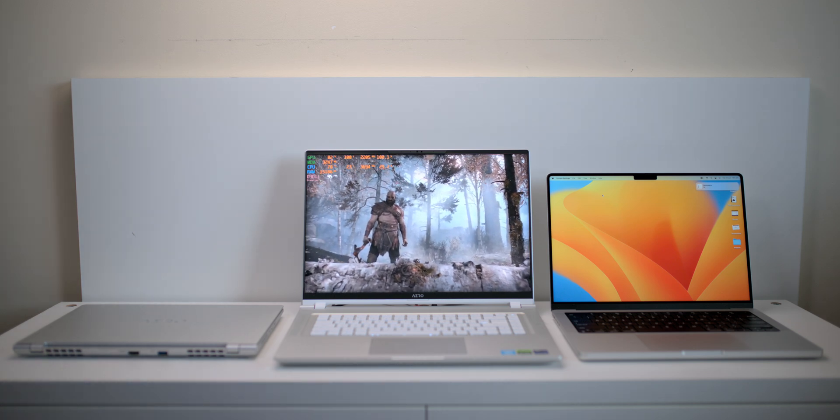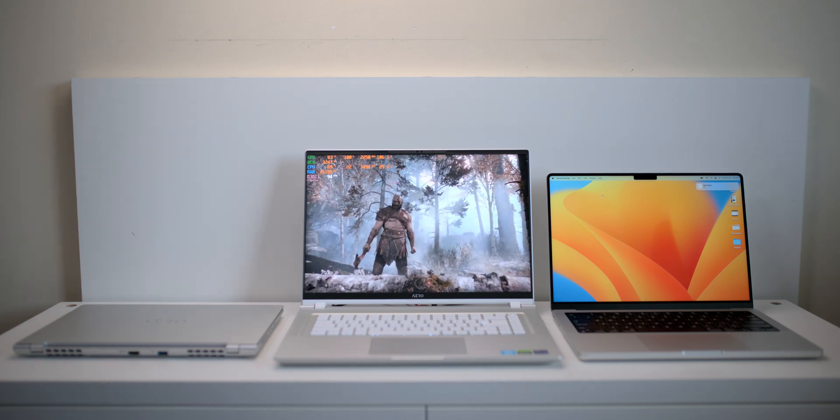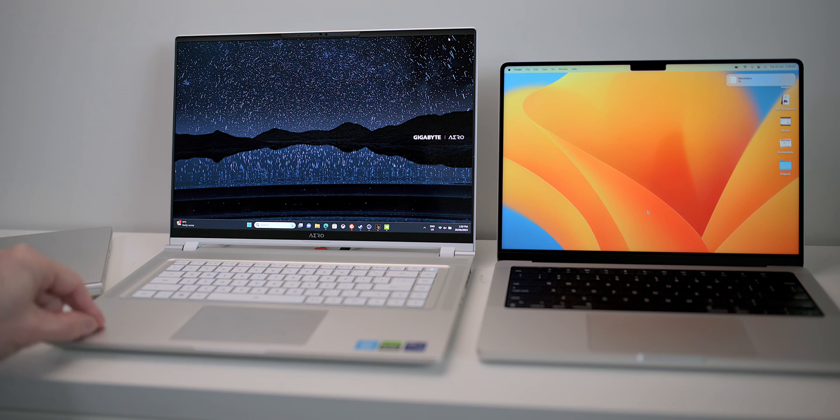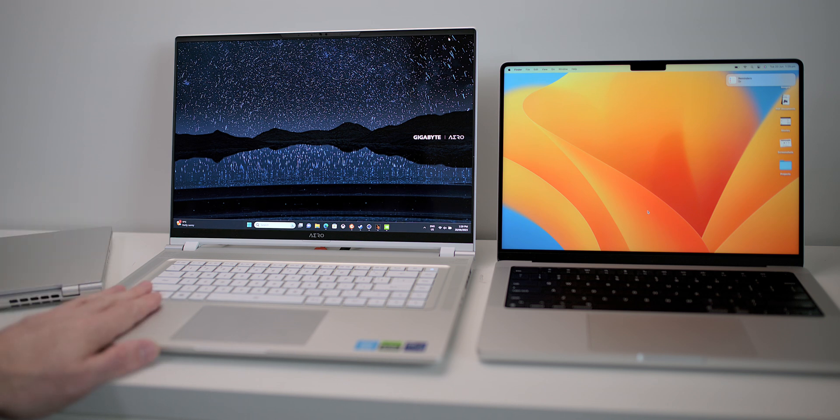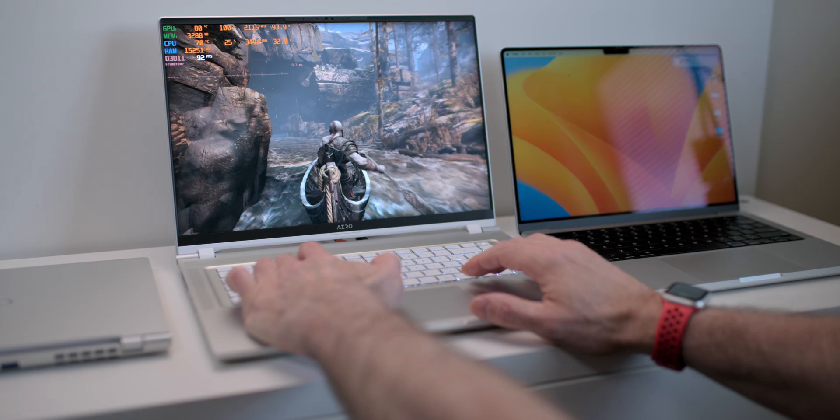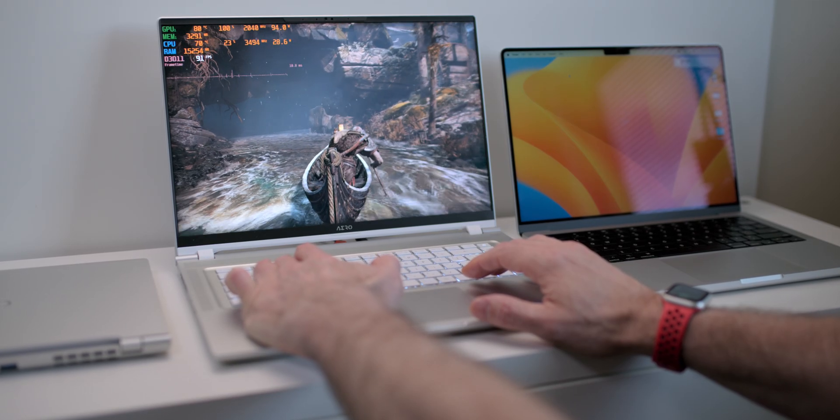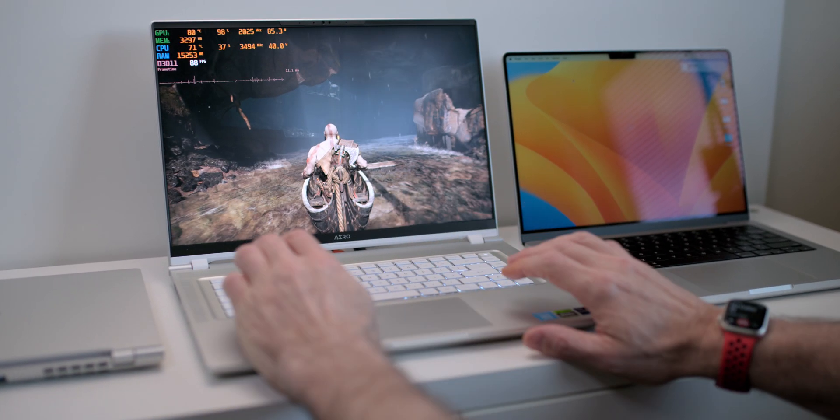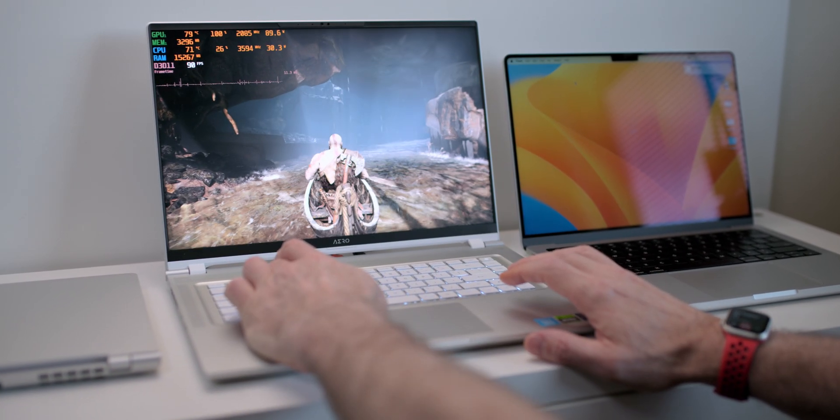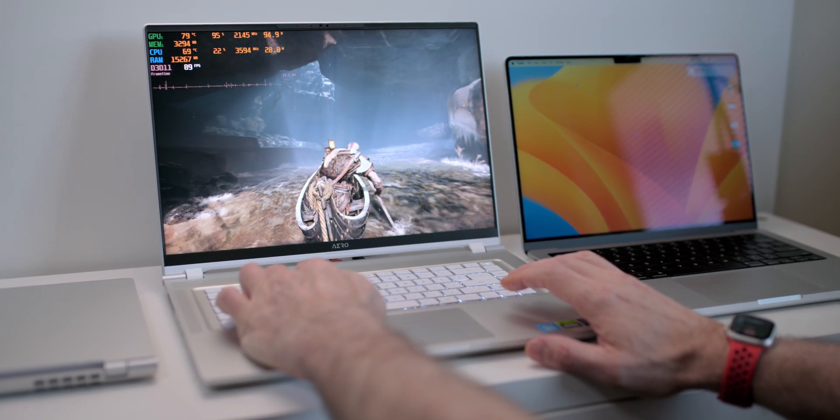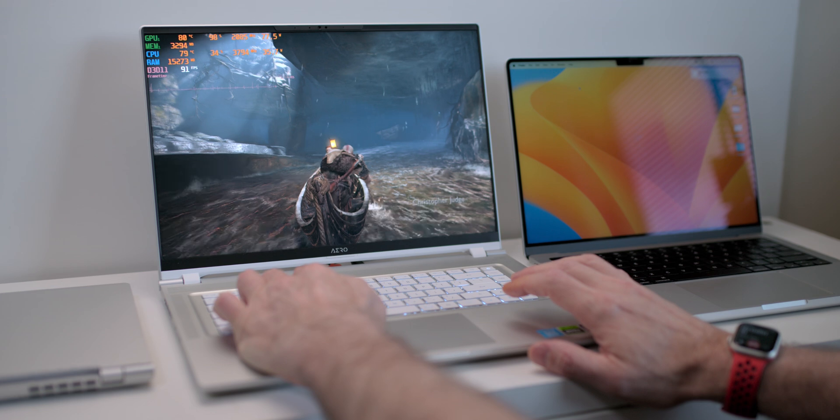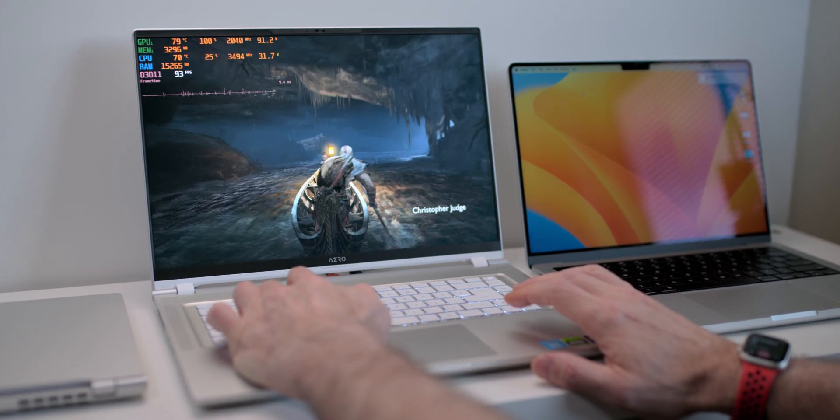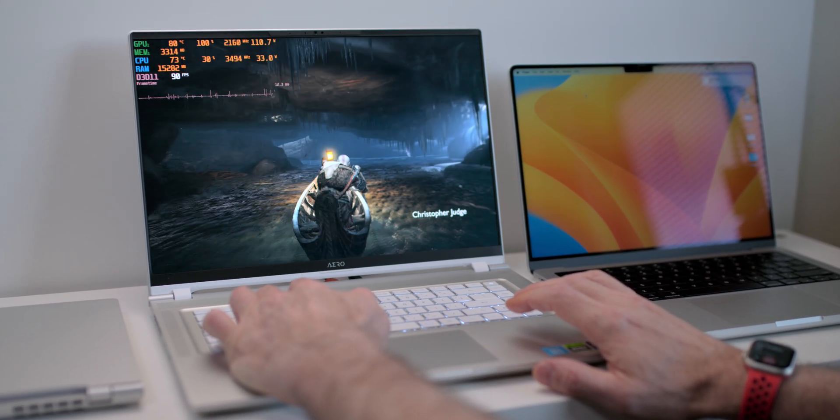So yeah, and it's got all the ports you want, you know, it's got the Thunderbolt. It has a mini SD card reader. I wish it was a full size SD card reader, but you know, it's even got HDMI, USB type A, everything you want in terms of ports there and it's upgradable too. So that's another advantage over the Mac there.